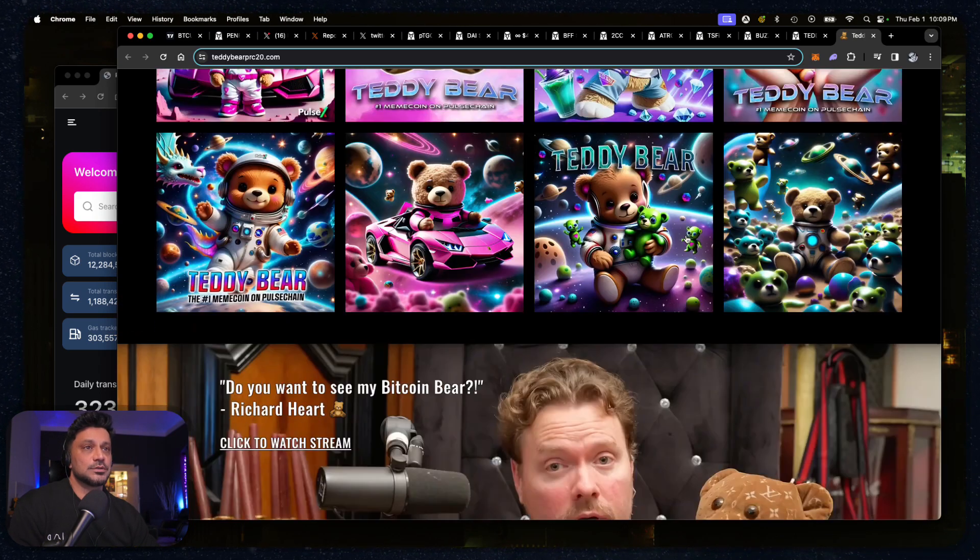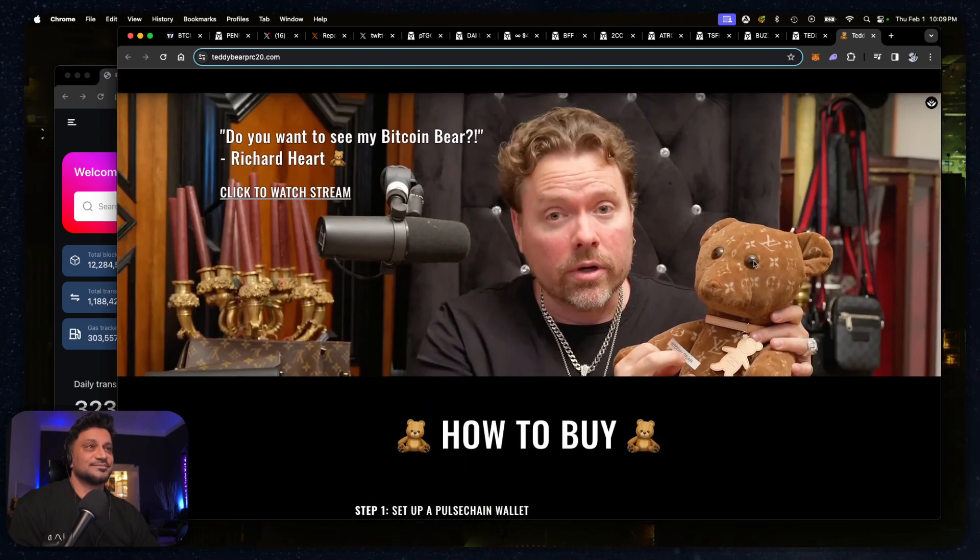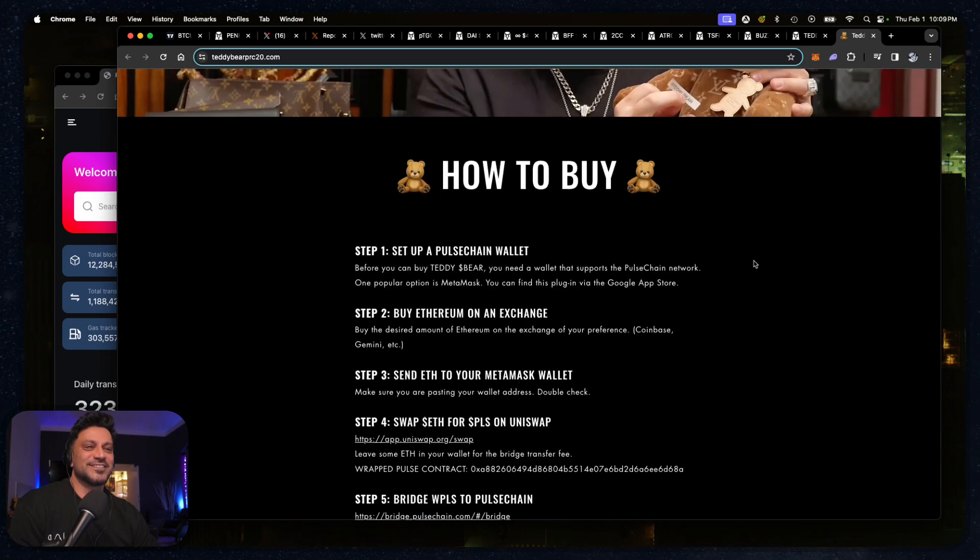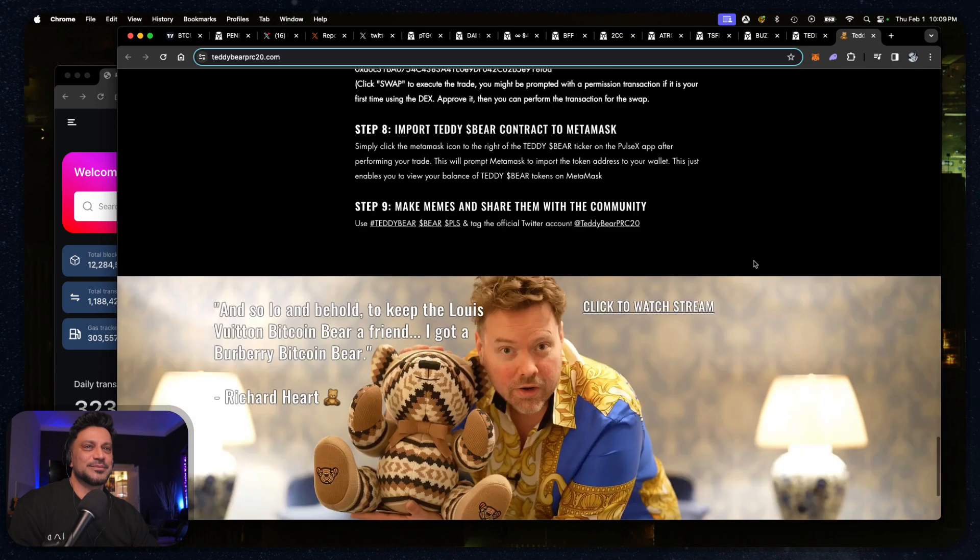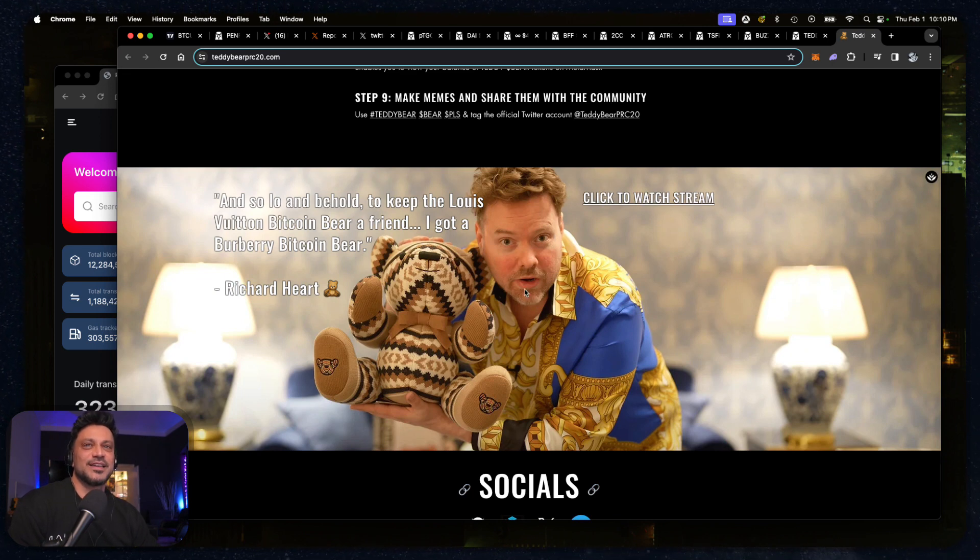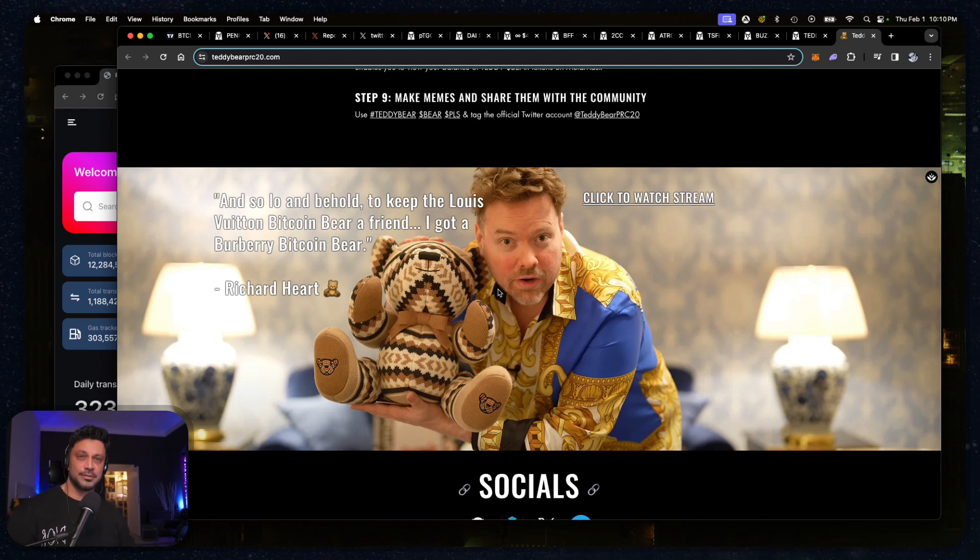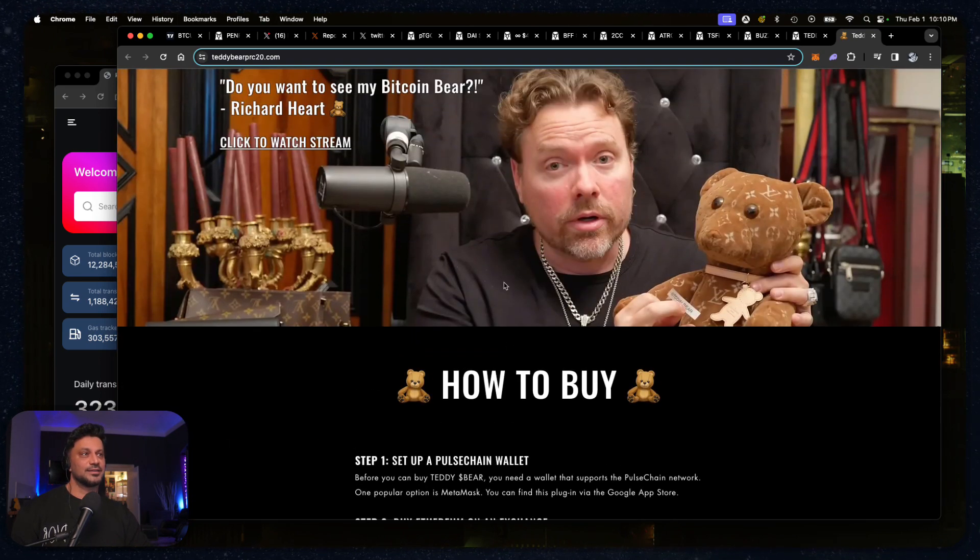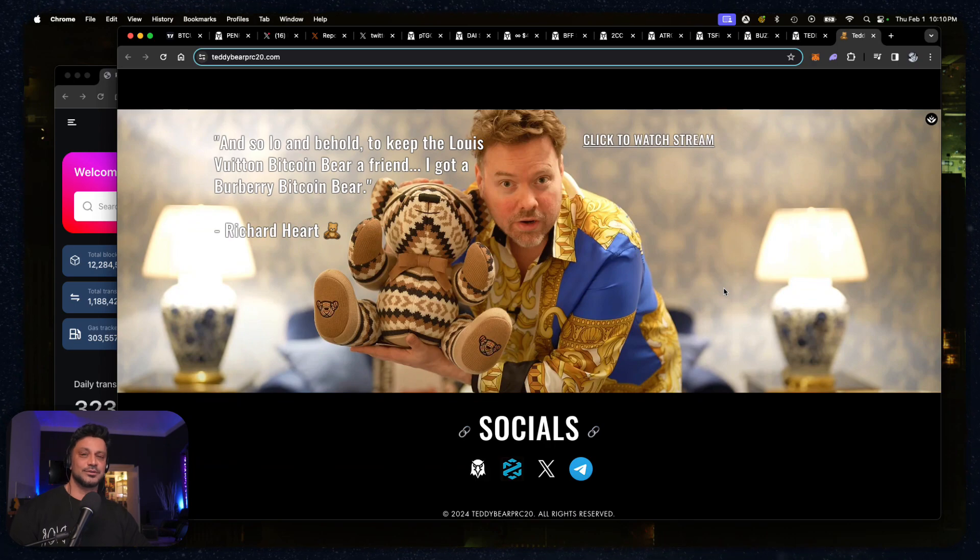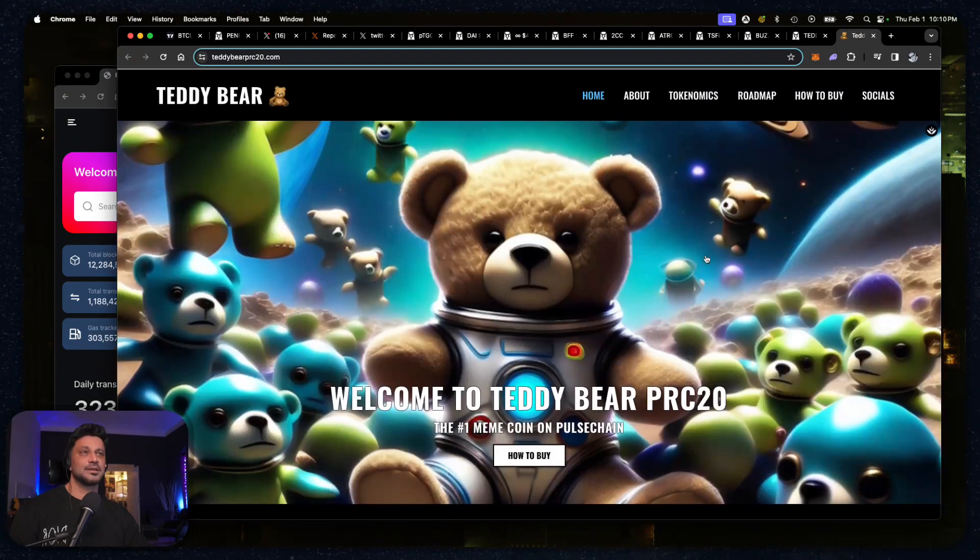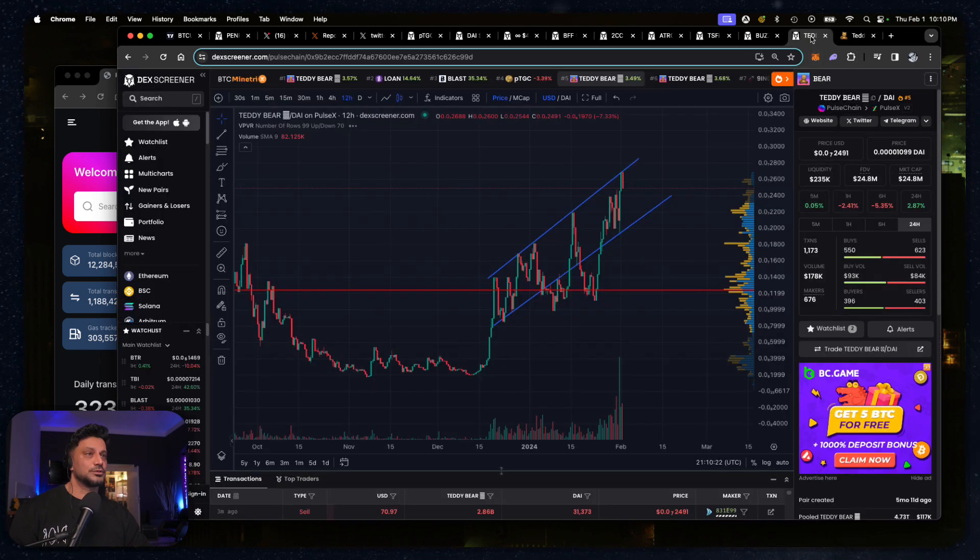These are cool, this is really nice what they've done. It's beautiful work. Poor Teddy Bear, countering MetaBears. This is a great one, I love this one. Lo and behold, to keep the Louis Vuitton Bitcoin Bear a friend, I got a Burberry Bitcoin Bear. So I got this one and this one, they're both adorable, absolutely adorable.